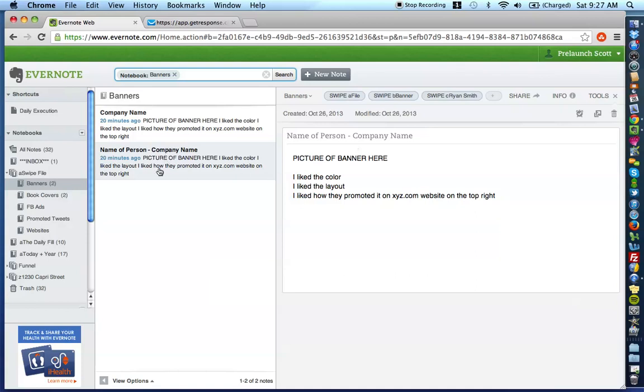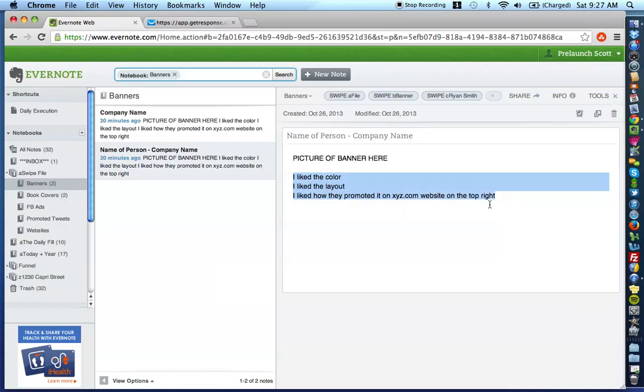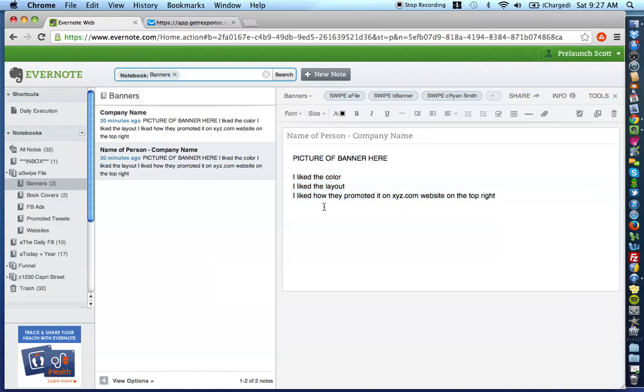So, in each of these notes, you're going to want to put your screenshot of your picture of your banner here and then what I typically do is I put in like a couple notes of what I like best about it. So, I like the color, I like the layout, I like how they promoted it on xyz.com website on the top right or the bottom or the top leaderboard banner, whatever it is.